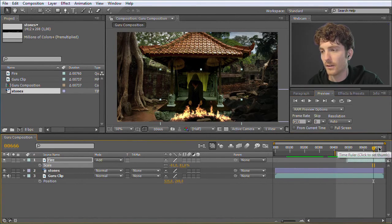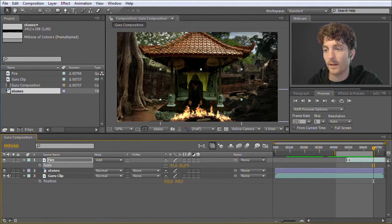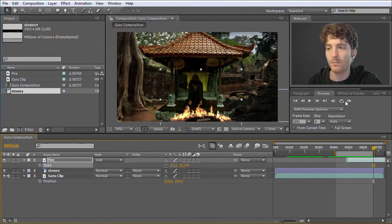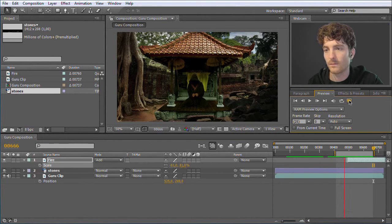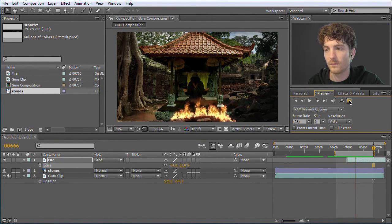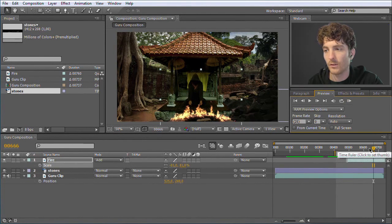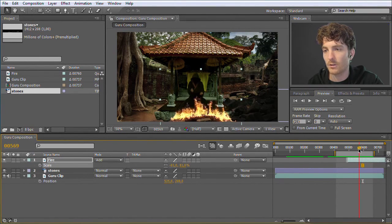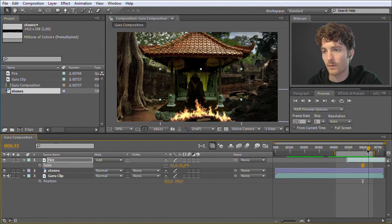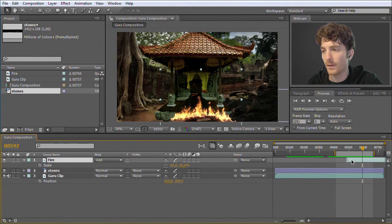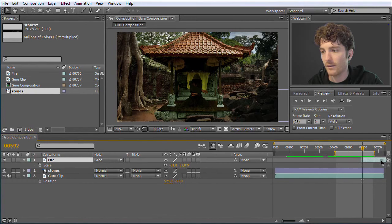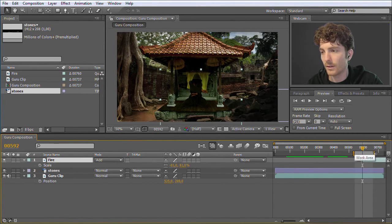You can change the loop mode by clicking the loop button — play once, loop, or ping-pong. If you want to preview a different area, just move the work area and hit RAM Preview again, and it starts computing and plays it for you. Looking at the preview, the timing was not perfect — the fire occurred before it should. The hand movement is when the fire should start occurring. So I take the fire clip in the middle and move it to start at the correct point in time.